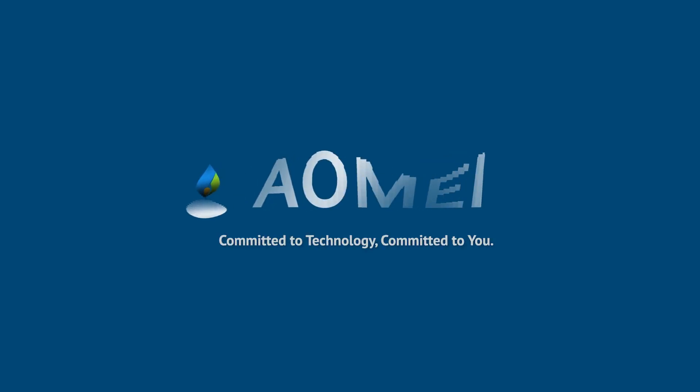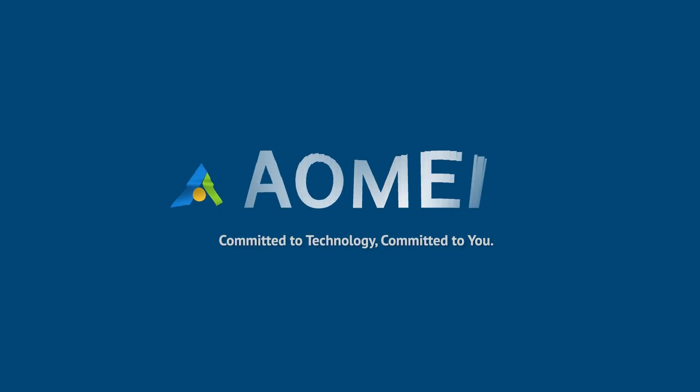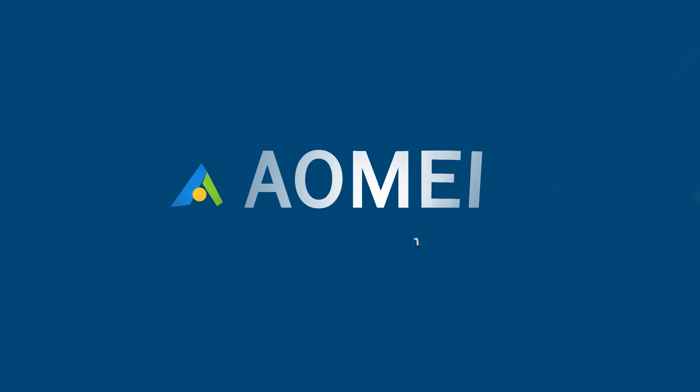Welcome to AOMEI, we're here to share tech knowledge with you. Let's get our journey started.